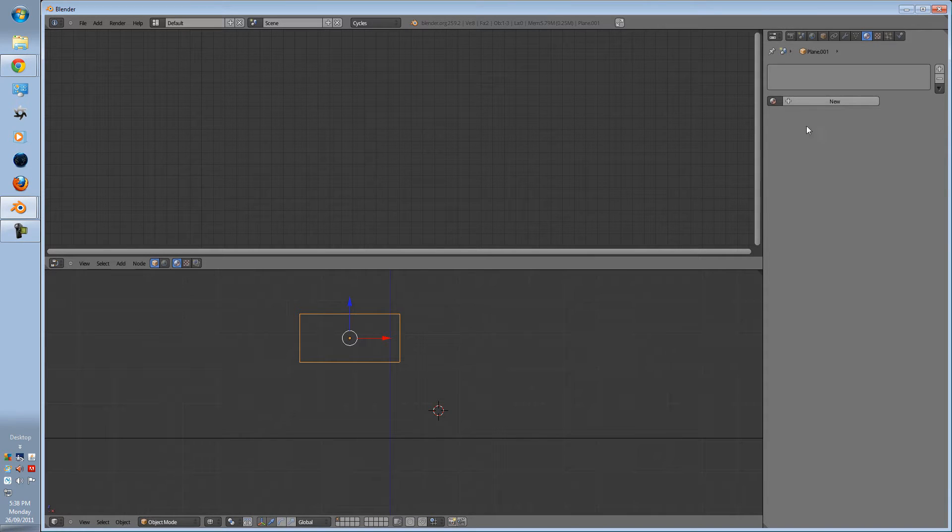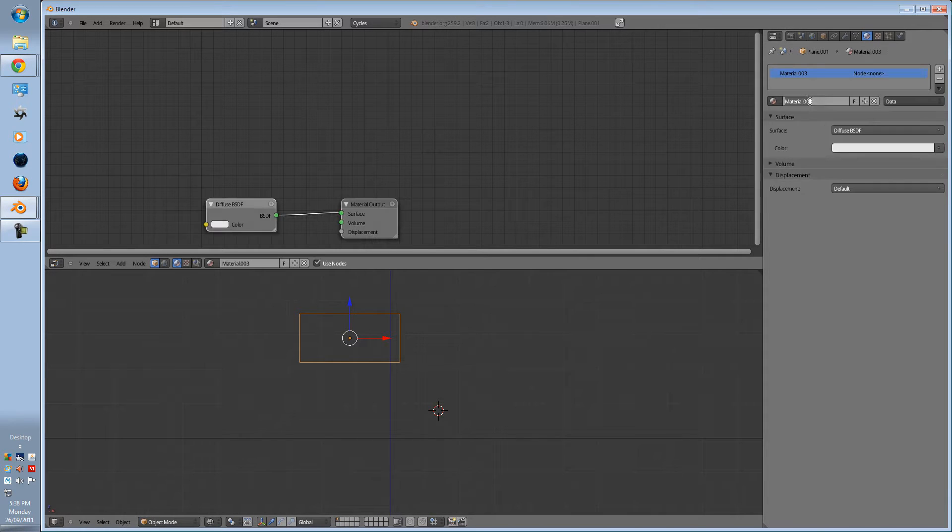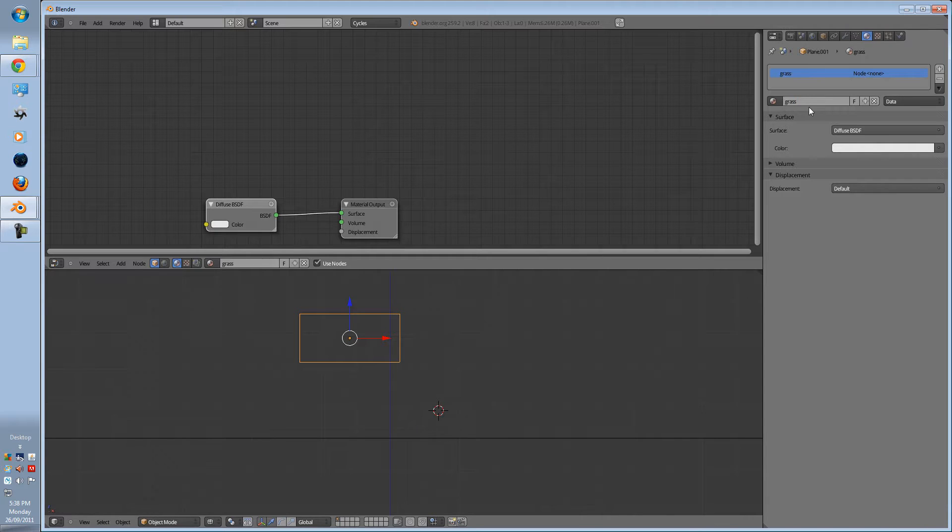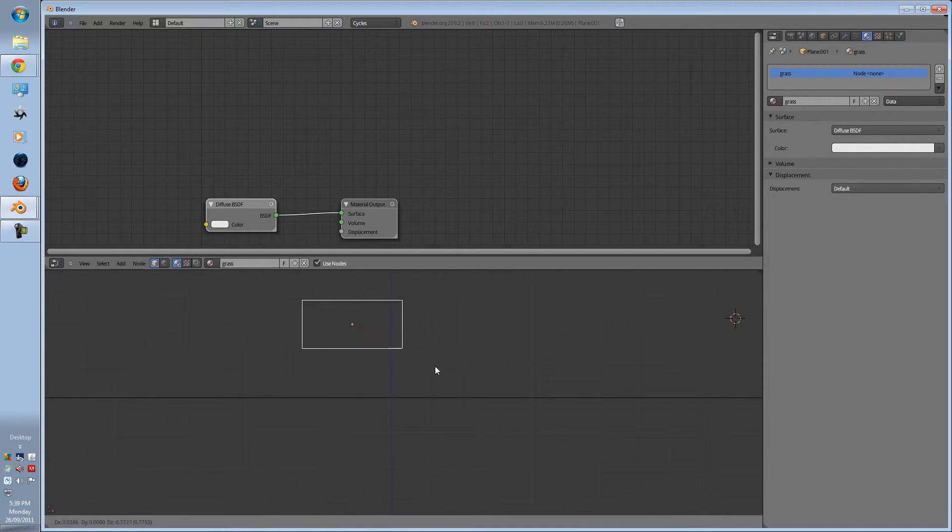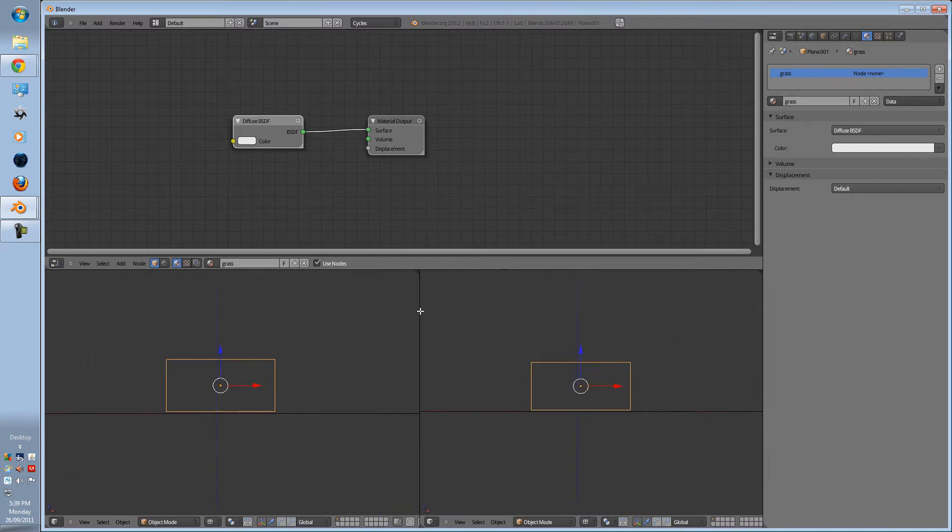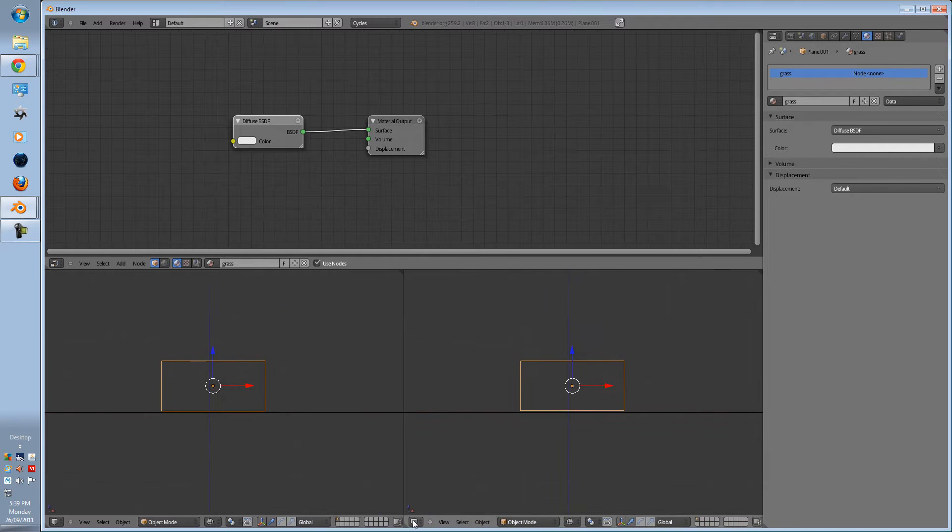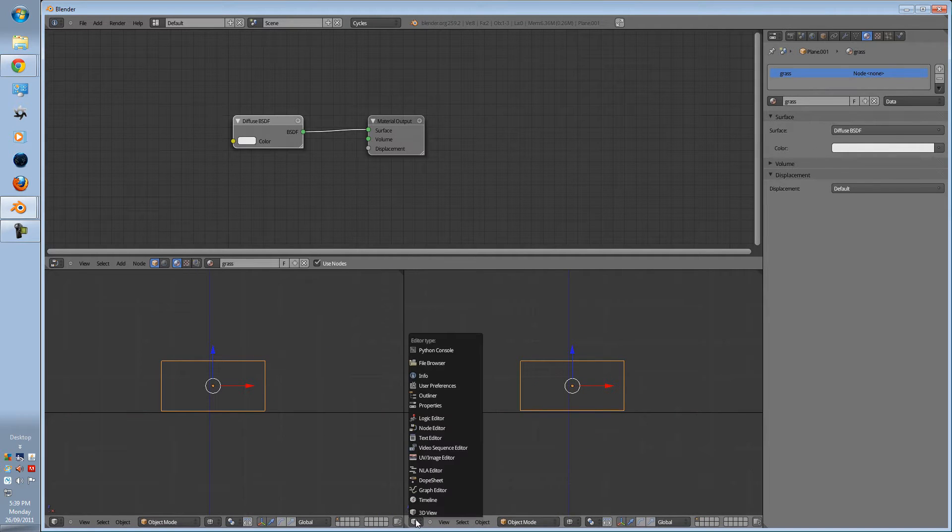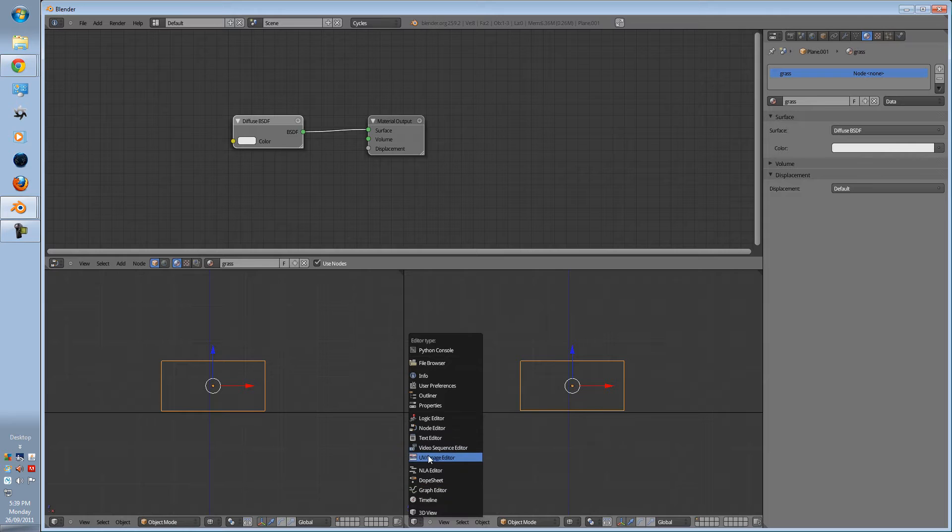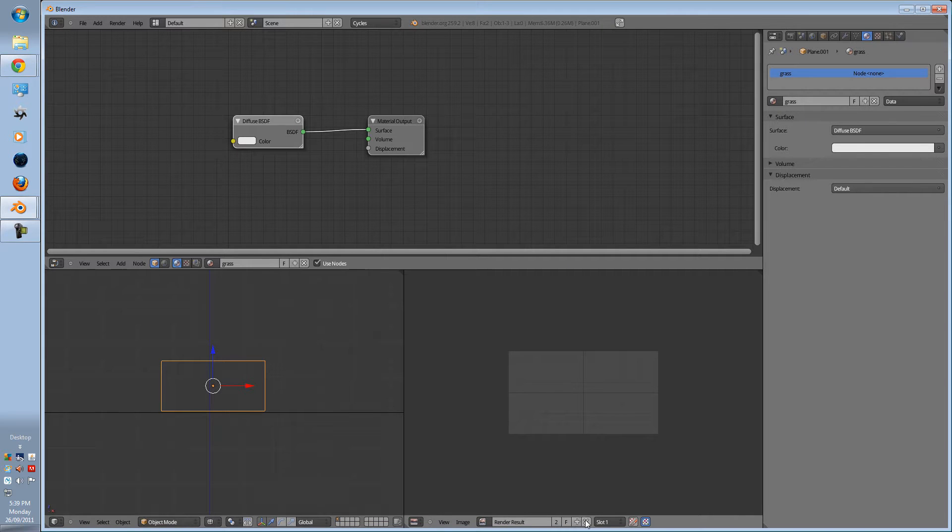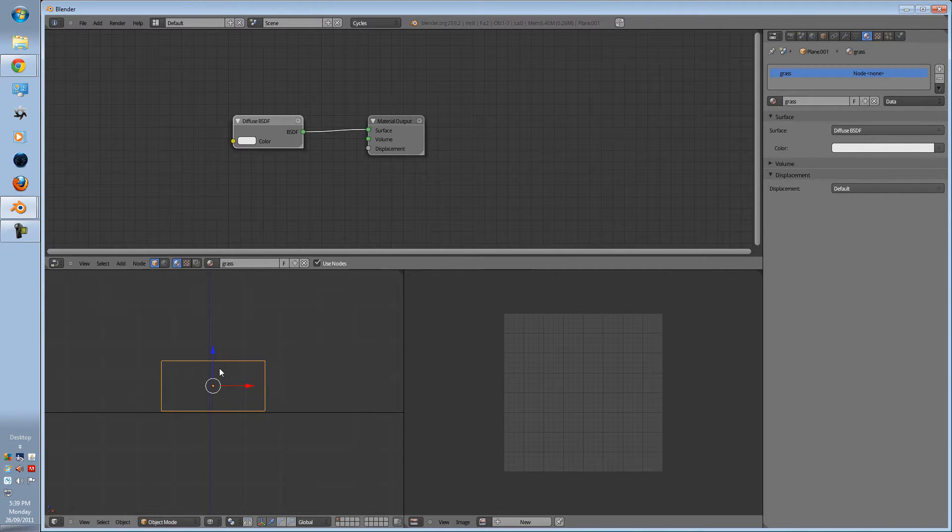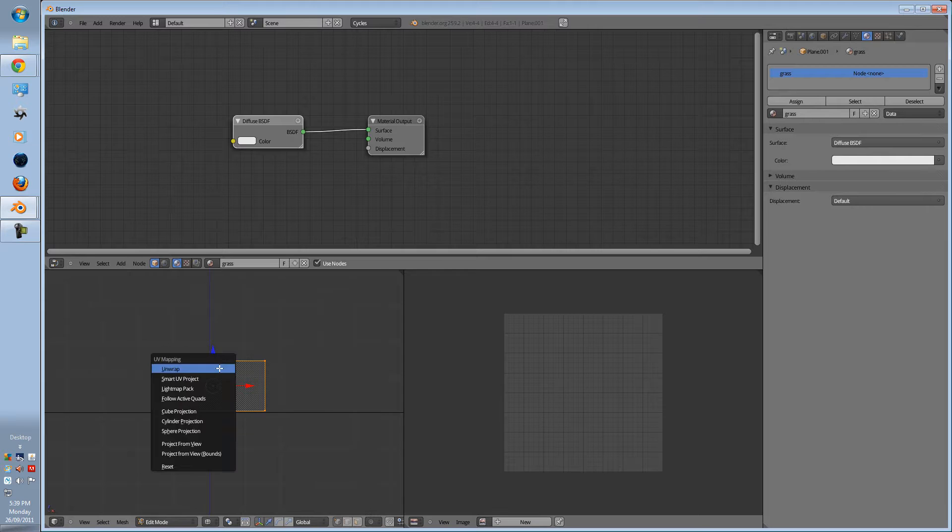Now I want you to press new and call this grass. I'll let you to catch up. So just move that to the bottom, split a new window here, press a button and press UV, exit out of the render result, and unwrap it.